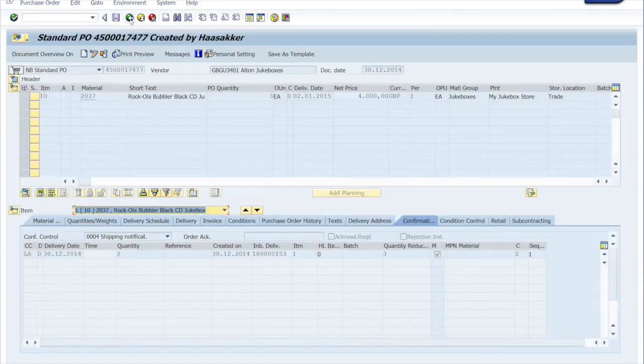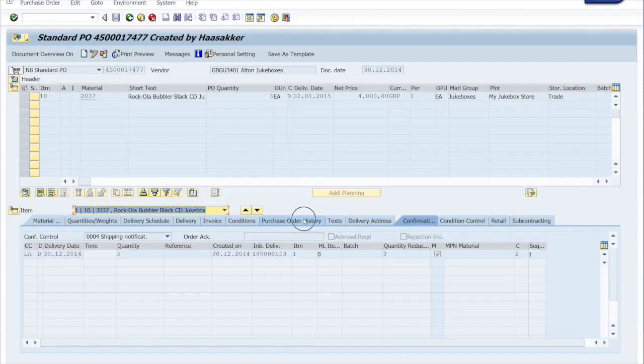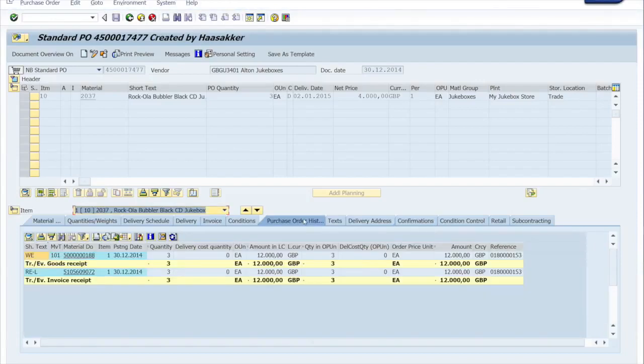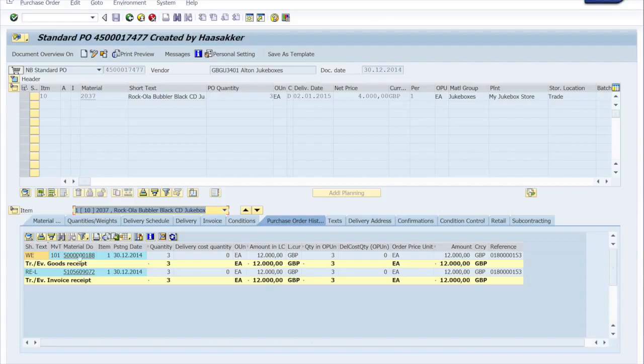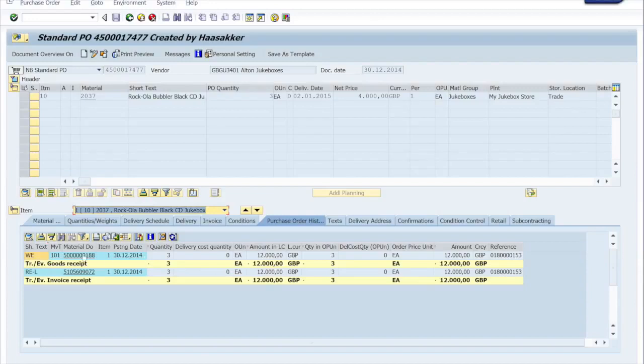So let's go back to the purchase order here. Another interesting tab to show the integration between the traditional SAP modules is the purchase order history. Two lines here. We got a material document and we've got also an invoice receipt. So a goods receipt and an invoice receipt. And you see over here that the inbound delivery is linked to both these particular documents.